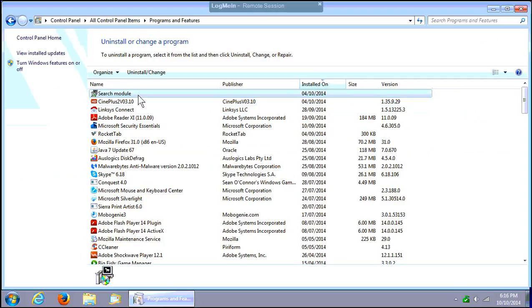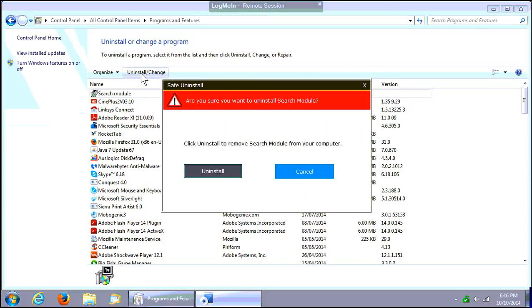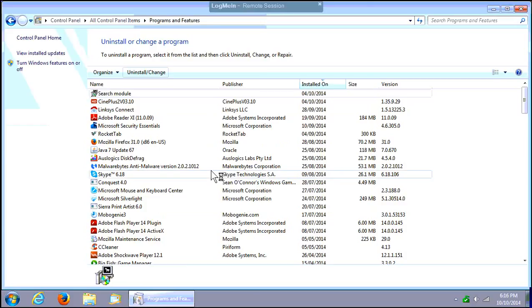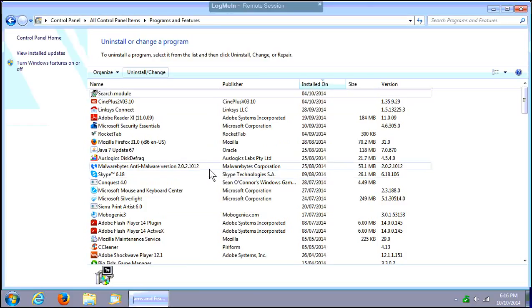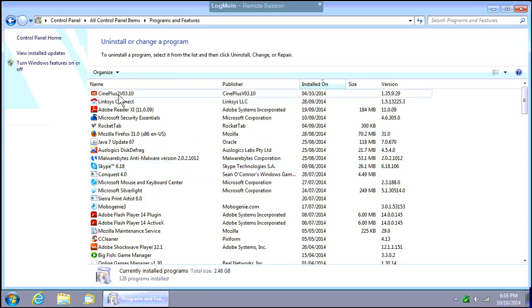Now click on the Uninstall/Change button at the top. Click Uninstall and wait for a moment. There we see it has now disappeared from the list of installed programs.